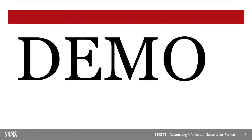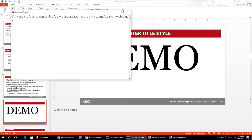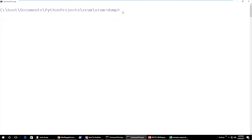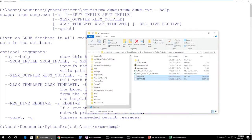Let's look at a demonstration of how we can use SRUMDUMP. I'll open up a command prompt and show you the command line options. Running SRUMDUMP --help shows the available options: an input file, an output file, a template, and a registry hive.